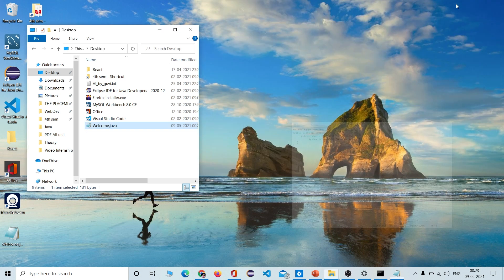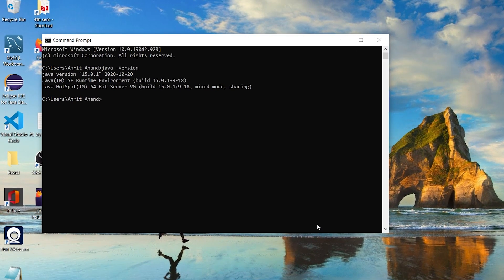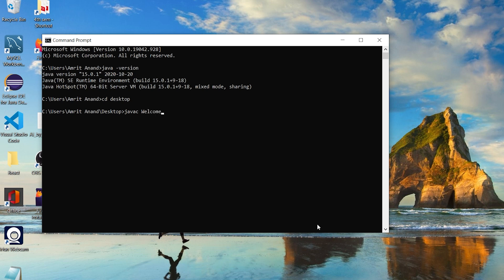We have changed the extension of the file. Now we will go to the command prompt. First of all, we will jump to our desktop directory. To jump to your desktop, just type 'cd Desktop'. After visiting the desktop directory, we will type 'javac Welcome.java' and press Enter.